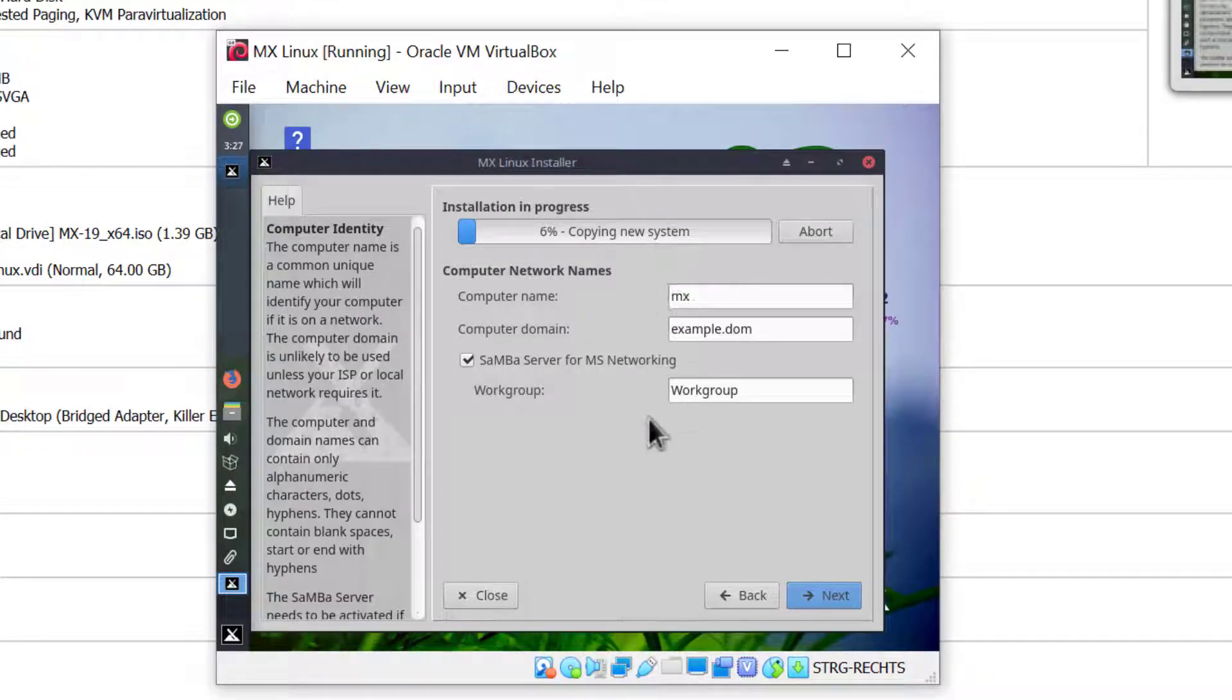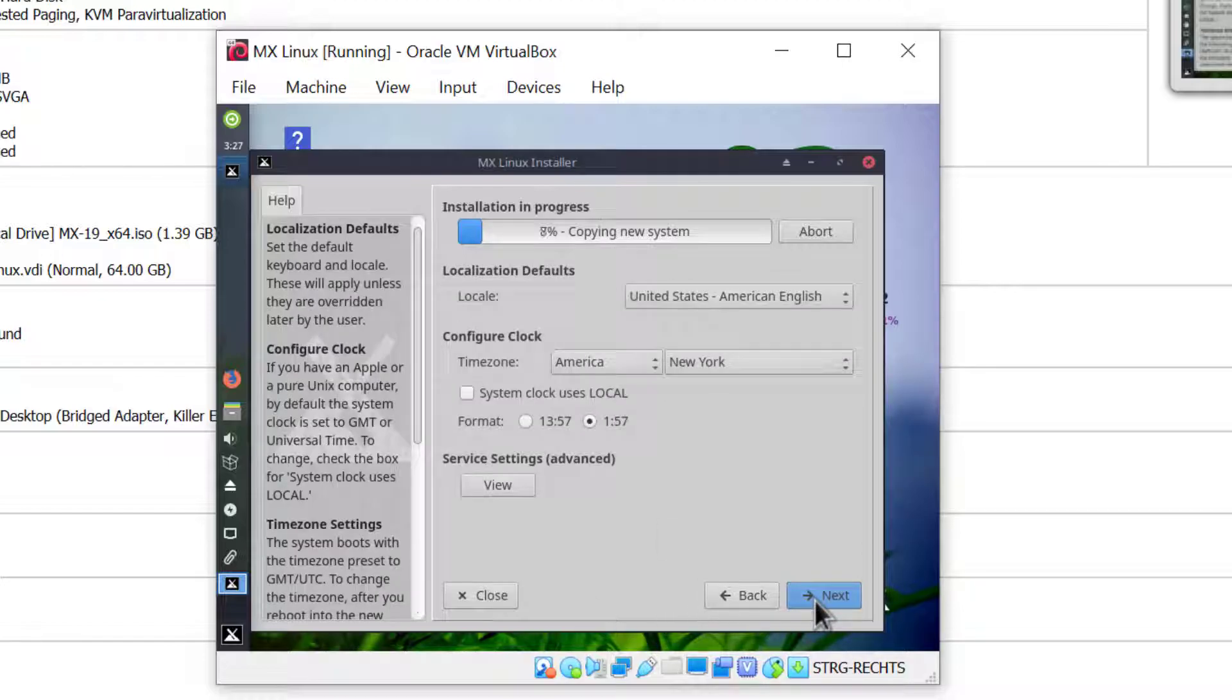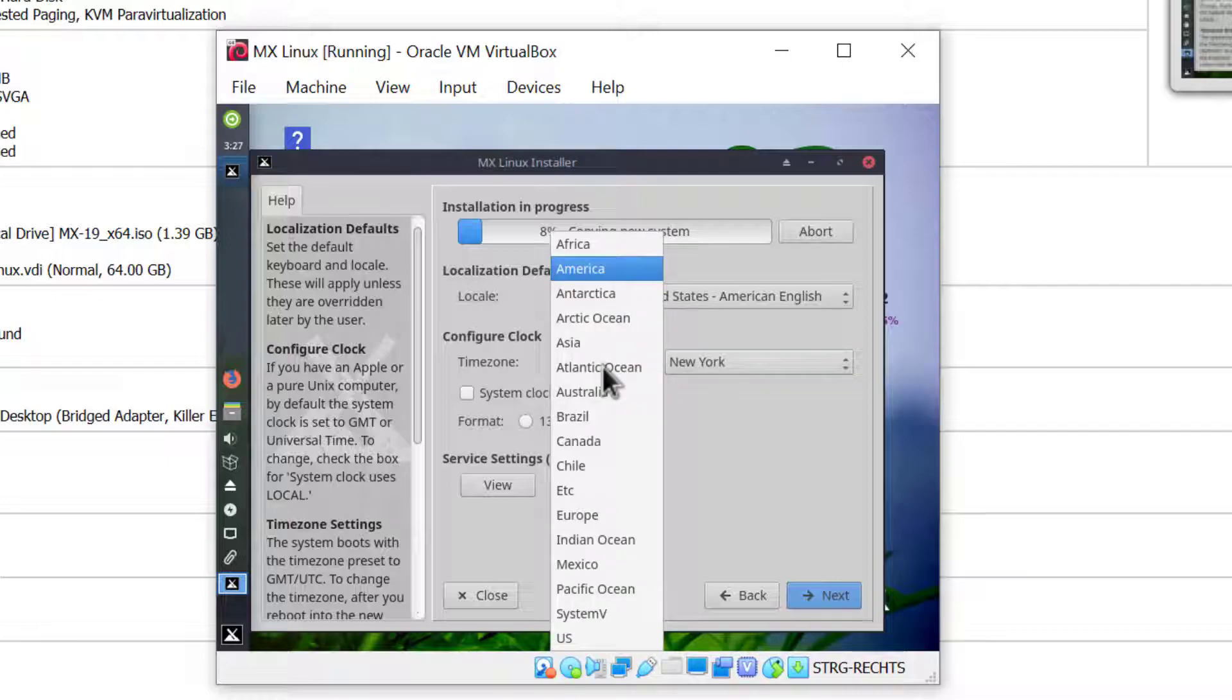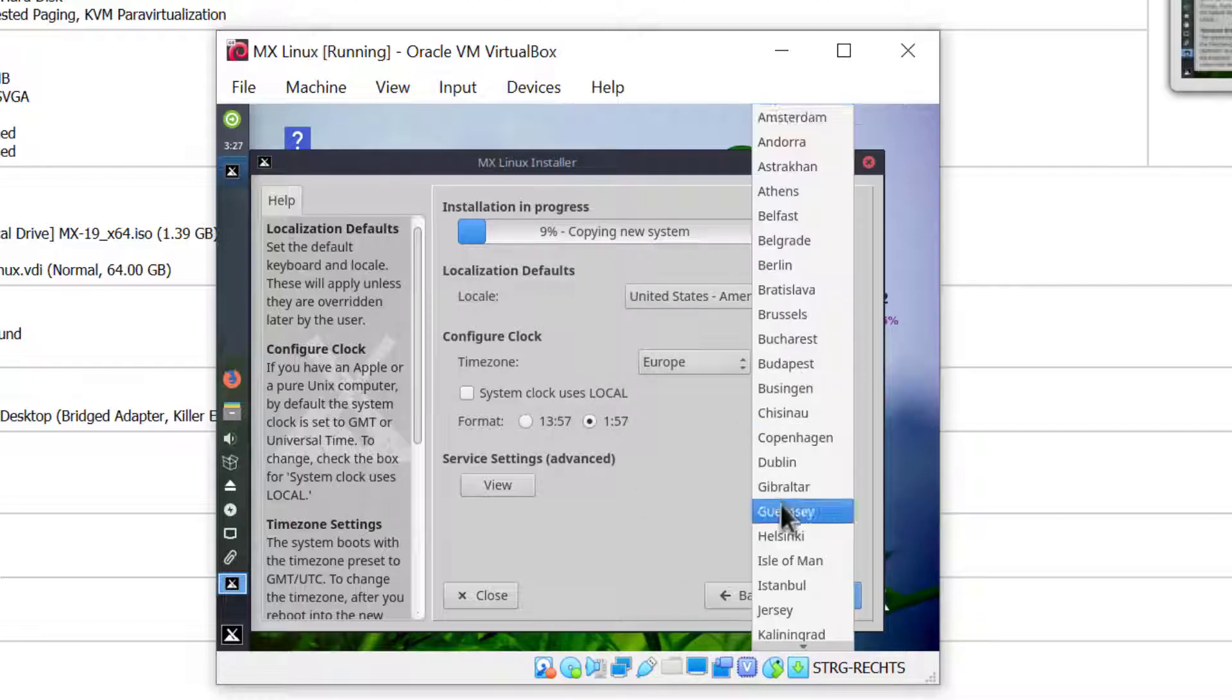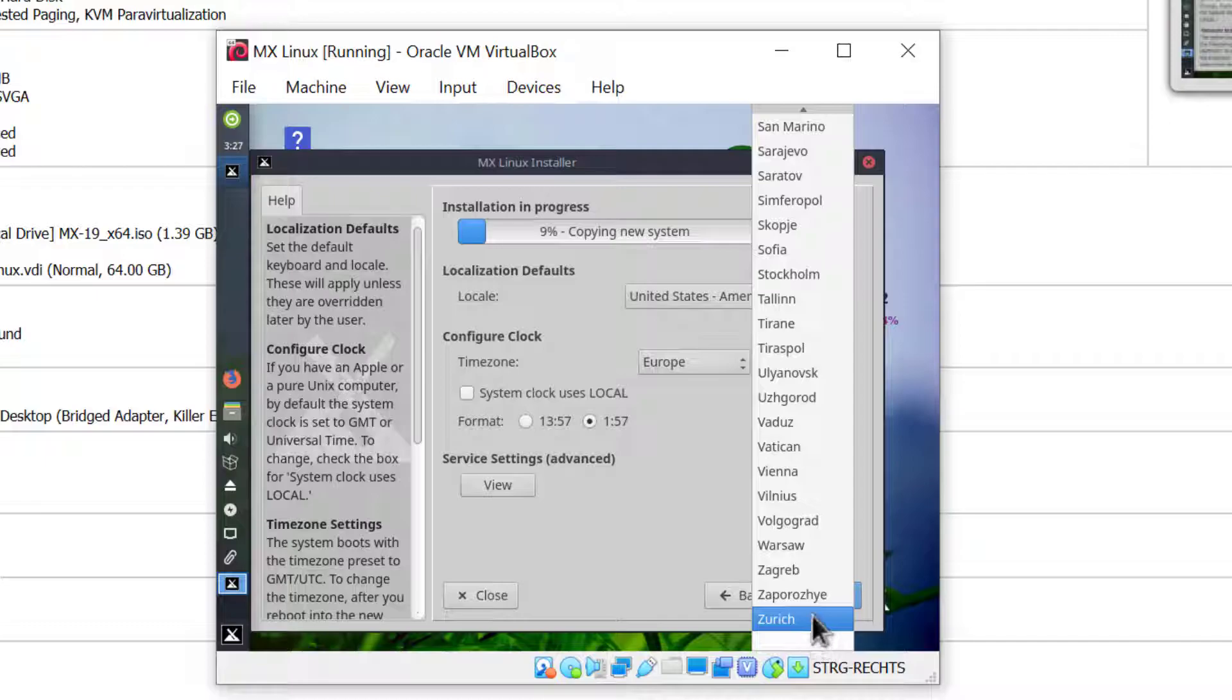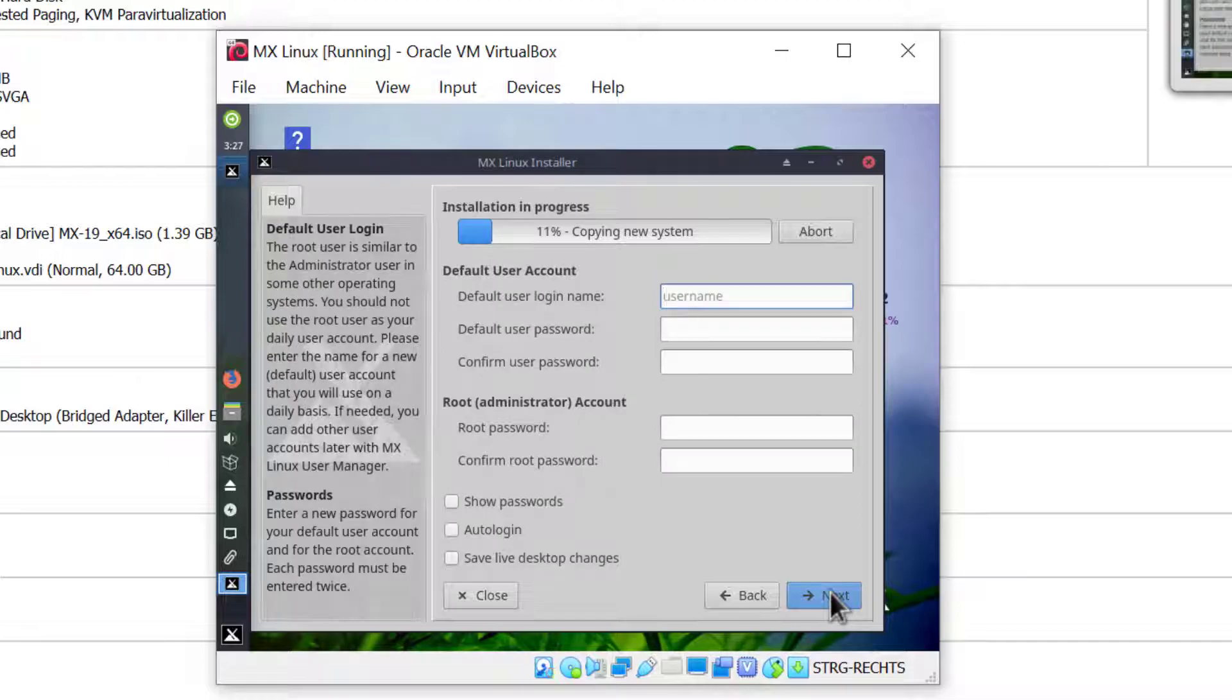I'll leave everything to defaults in this window. You can change accordingly as you wish. Click next. For localization I'll leave United States American English, but I'll change my time zone to Europe and the city closest to me is Zurich. I'll also change the locale here and click next.